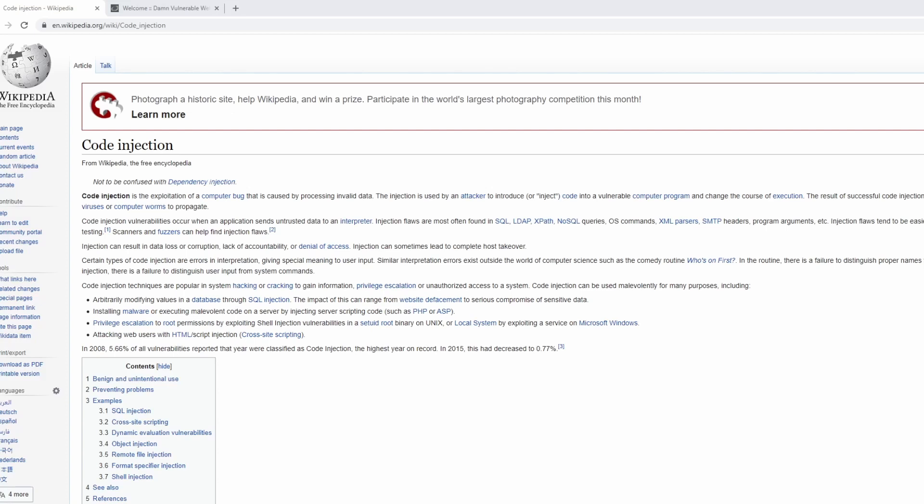Hi everyone, I'm Andrew Hoffman. I'm a software engineer, a security researcher, and a technical author based out of the Pacific Northwest. Today, I'm here to talk to you about command injection attacks.